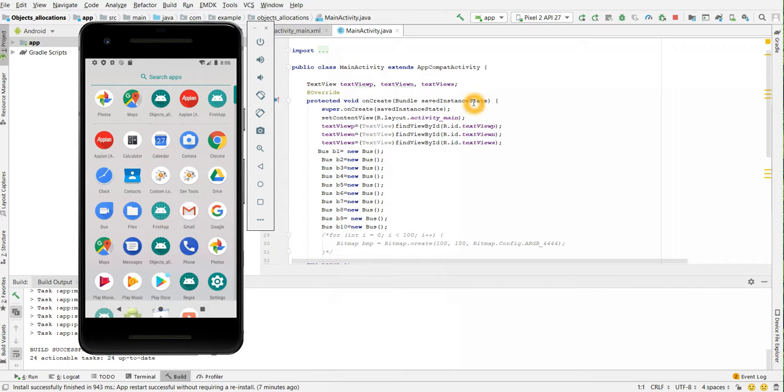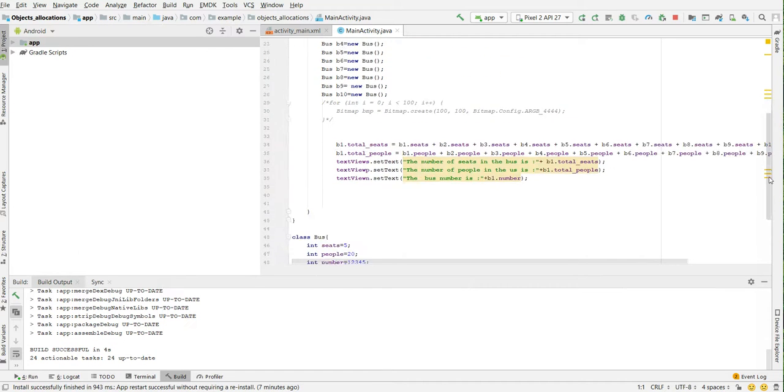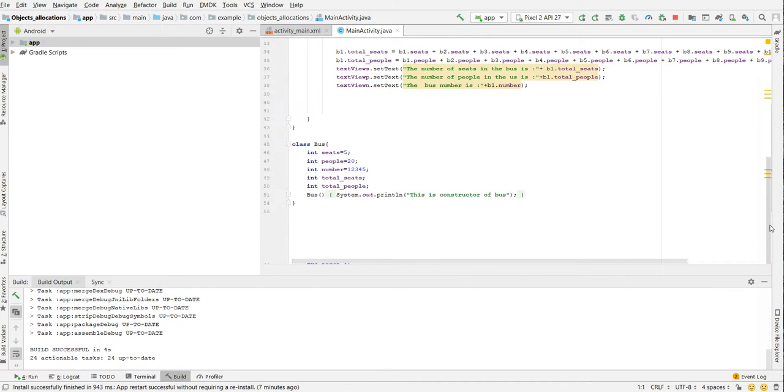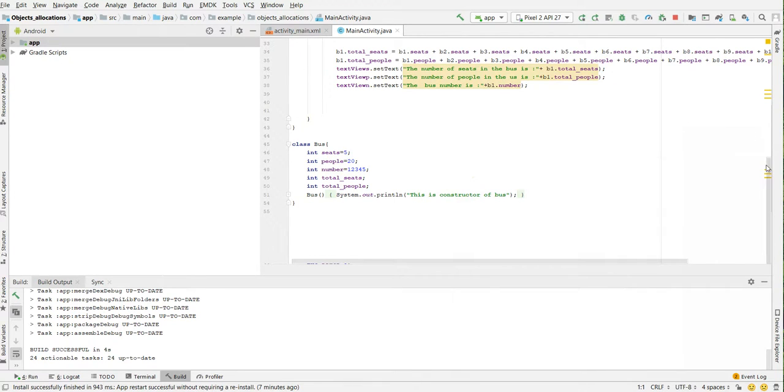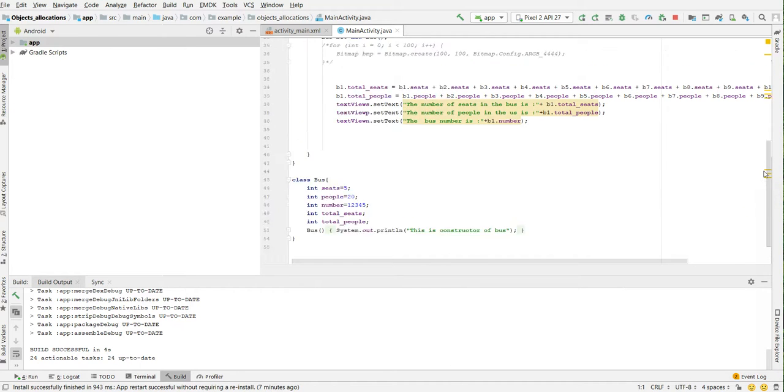Here I have written a sample application and I've created multiple objects. I have a class Bus which will have an integer which will have the details about the number of seats, number of people, total seats, all these things.